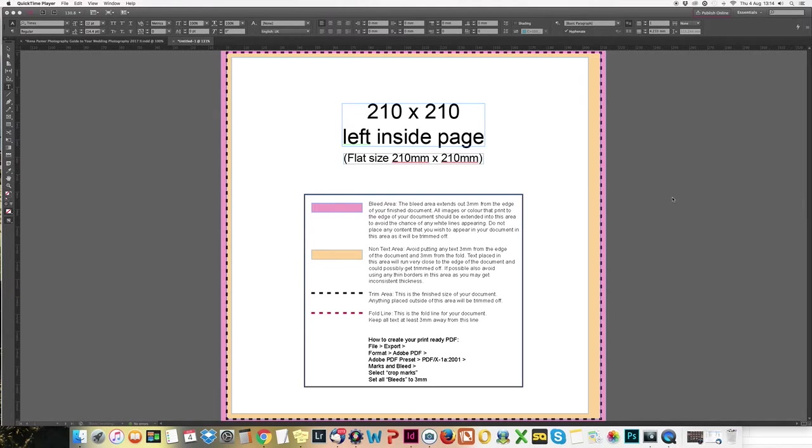Hello everybody, so here's a quick InDesign tutorial covering all the basics so you can make yourself a wedding photography booklet.